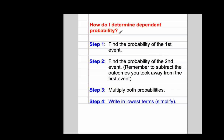How do you determine dependent probability? Step one: find the probability of the first event. Step two: find the probability of the second event, remembering to subtract the outcomes taken away in the first event from the total possible outcomes for the second event. Step three: multiply both probabilities — whenever you have two separate events in a dependent probability problem, you multiply. Step four: simplify your answer.